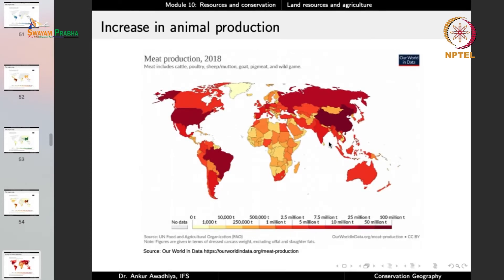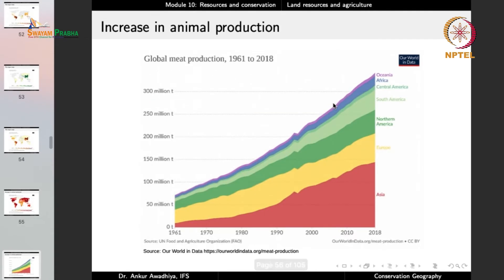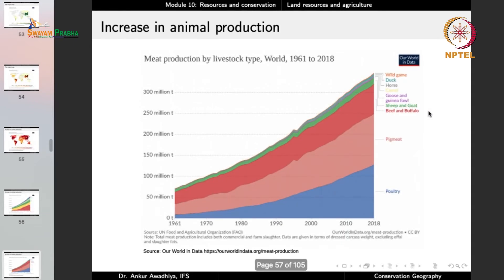For animal production, meat production is led by China, followed by the US, Brazil, and Russia. Global meat production has been increasing since 1961, with a very rapid increase in Asia and also in Europe, North America, and South America. Of these animals, the majority is poultry, which has shown very fast increase, primarily because people prefer to eat poultry and it is easy to rear. There is also a large section eating pig meat, followed by beef and buffalo, sheep and goat, guinea fowl, and other species.